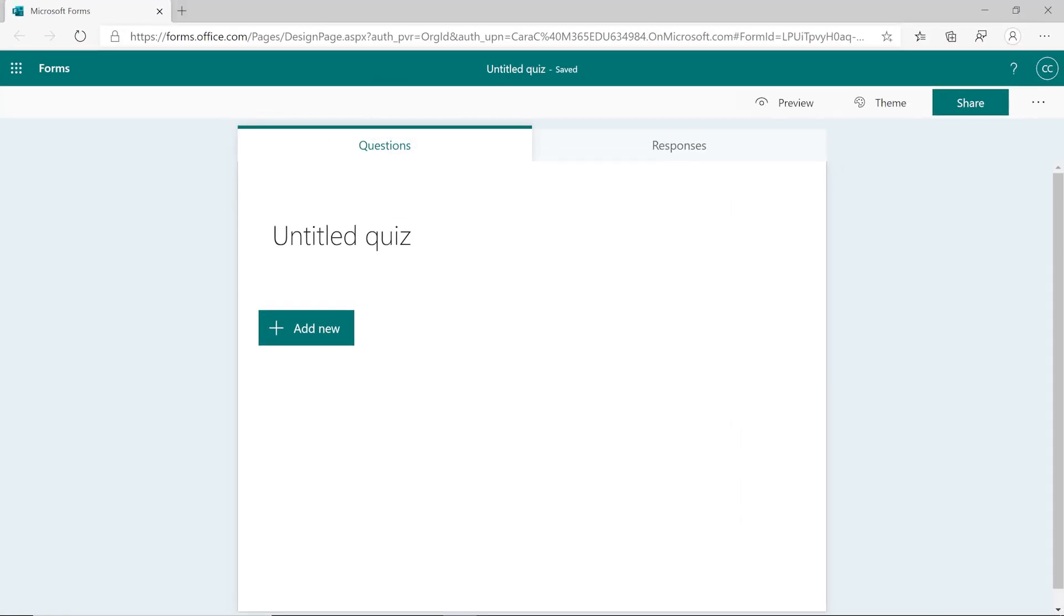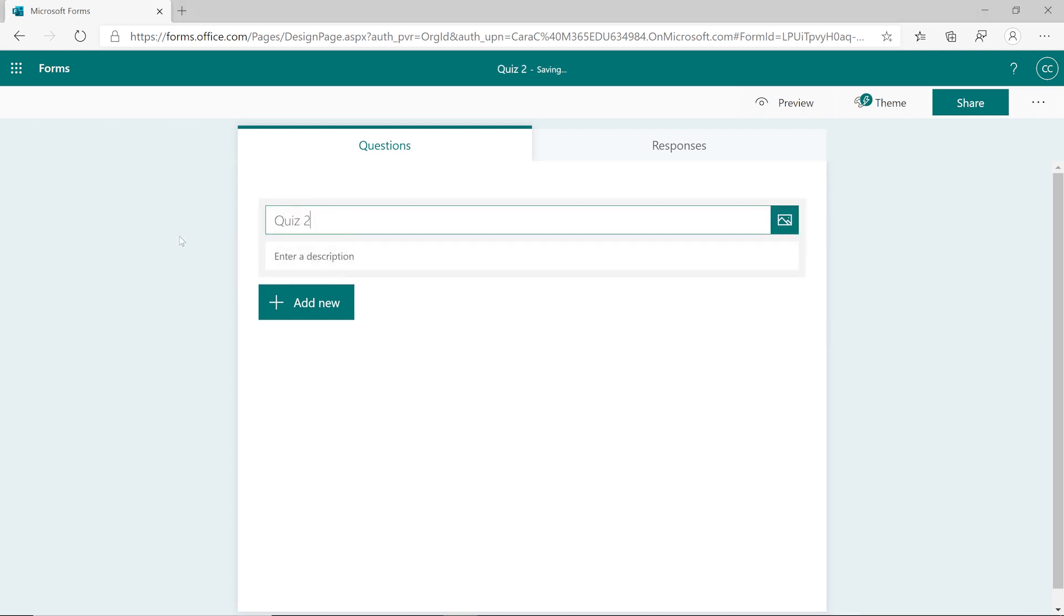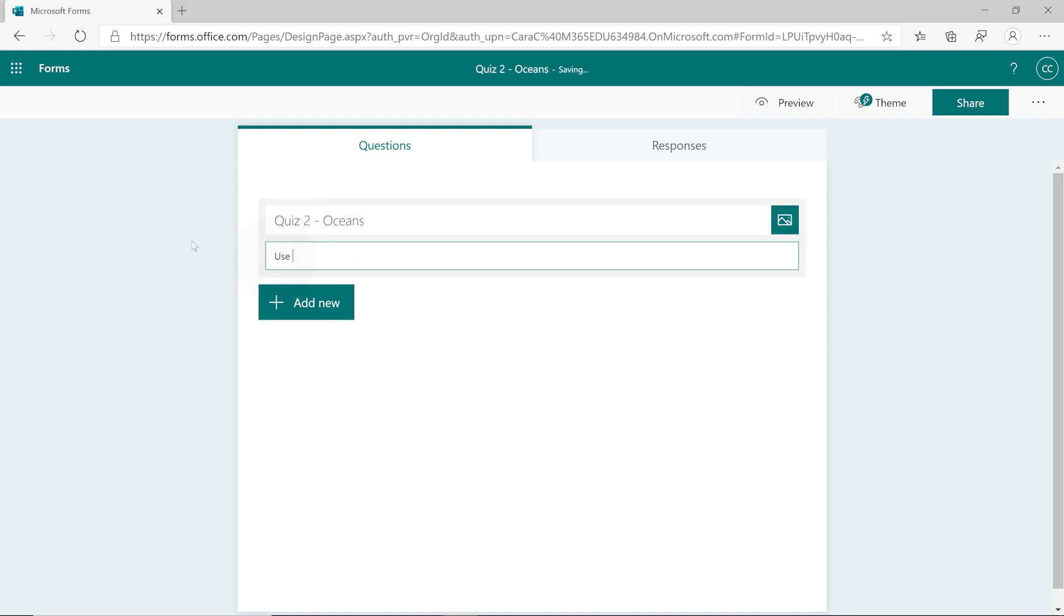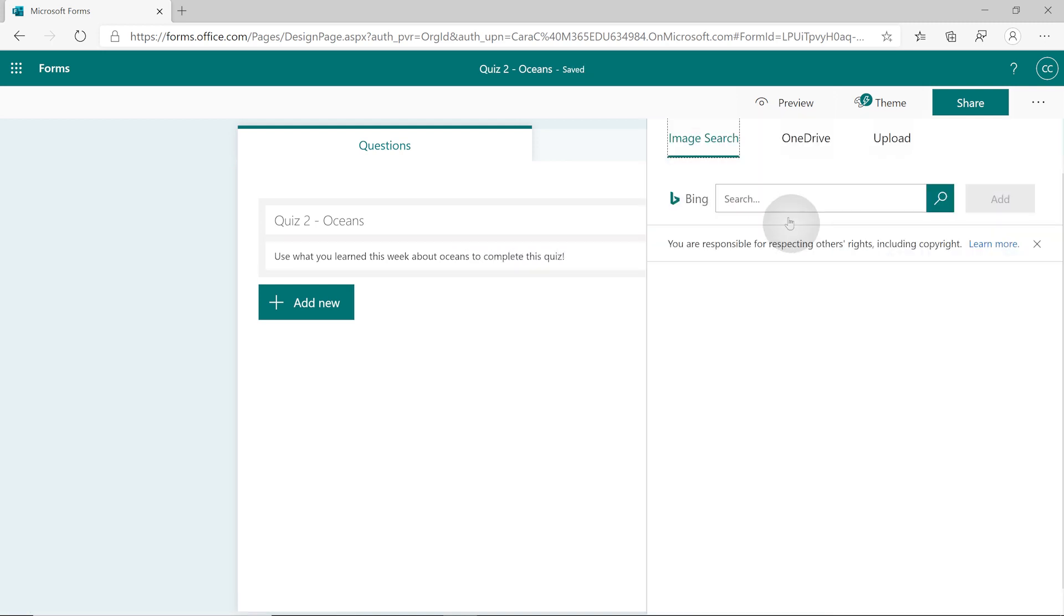Creating a new quiz is quick and easy. Enter a title, a description, and an image to get started.